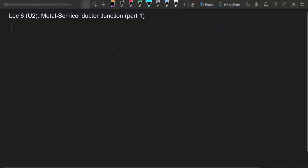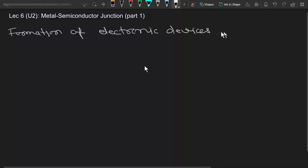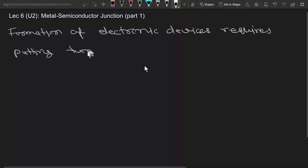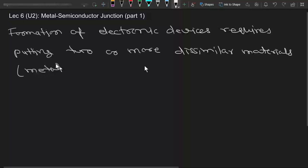From this lecture we will start the study of metal-semiconductor junctions. We know that the formation of electronic devices requires putting two or more dissimilar materials together. These materials can be metals, insulators, or semiconductors.